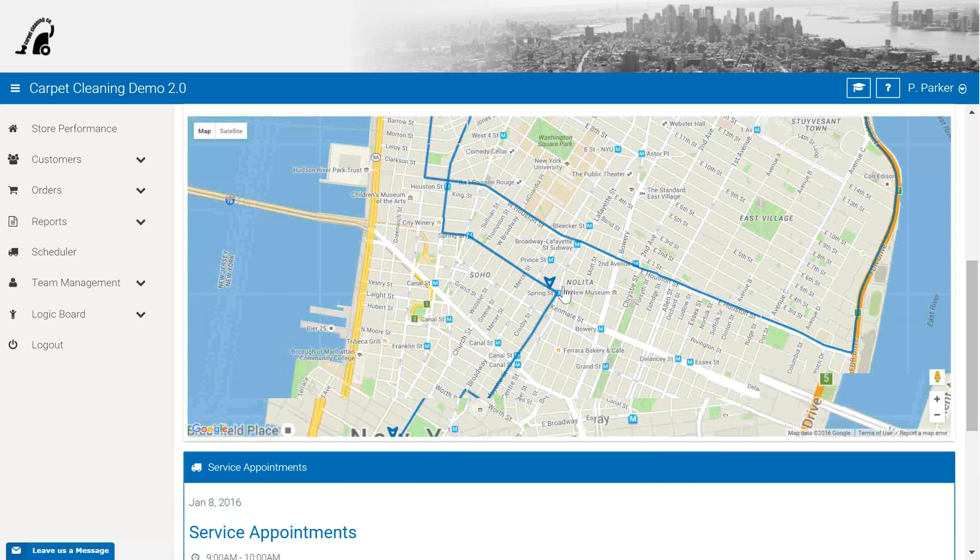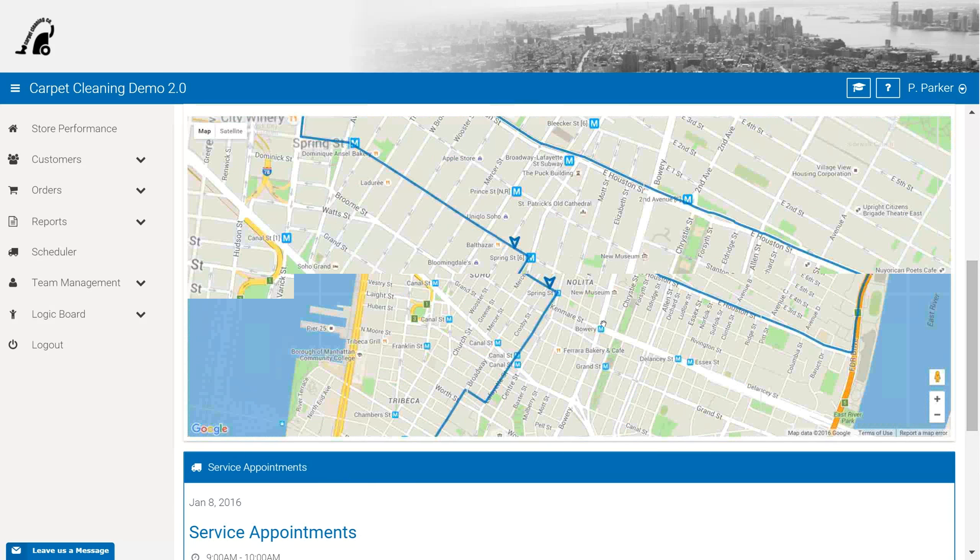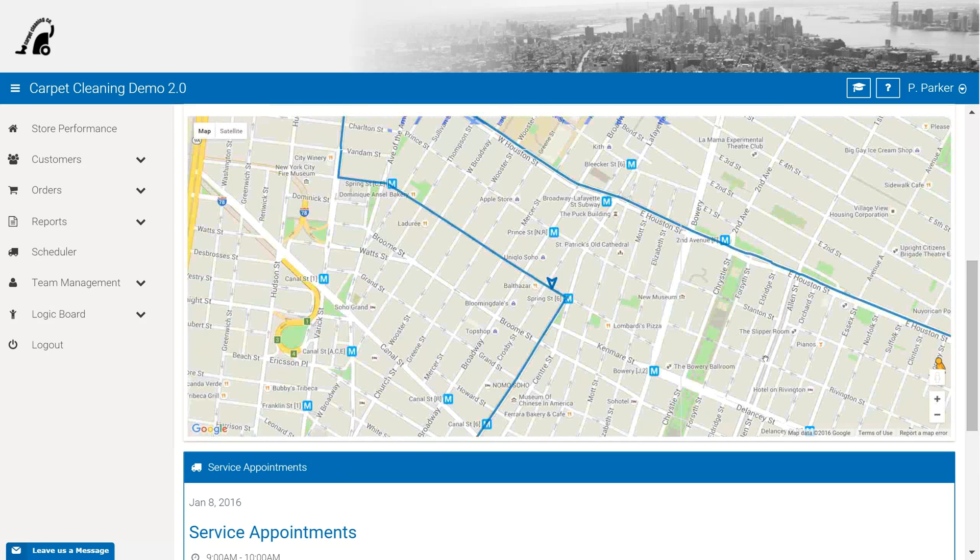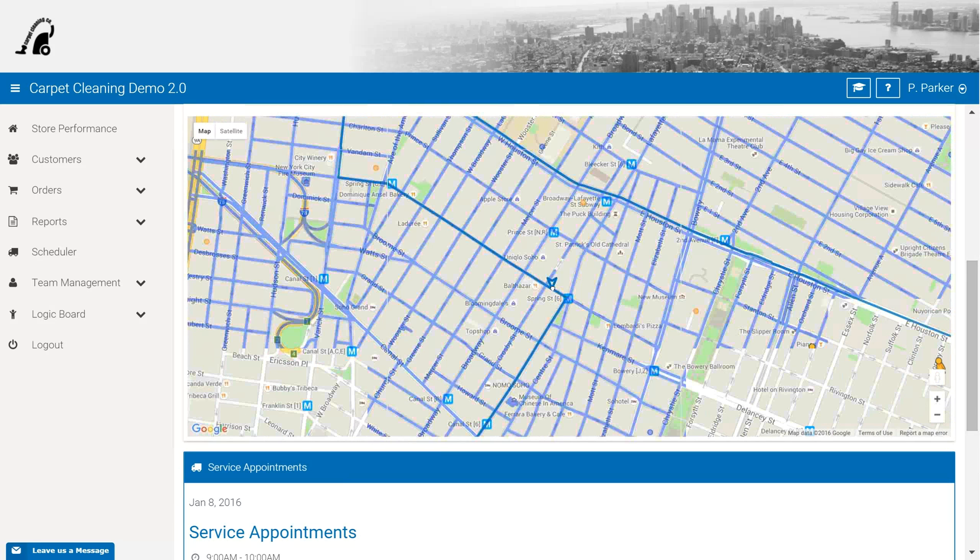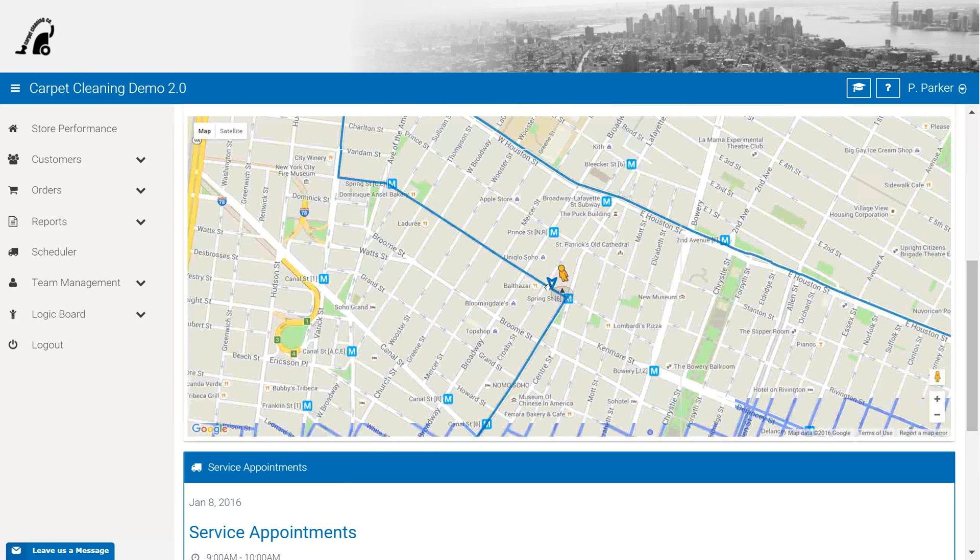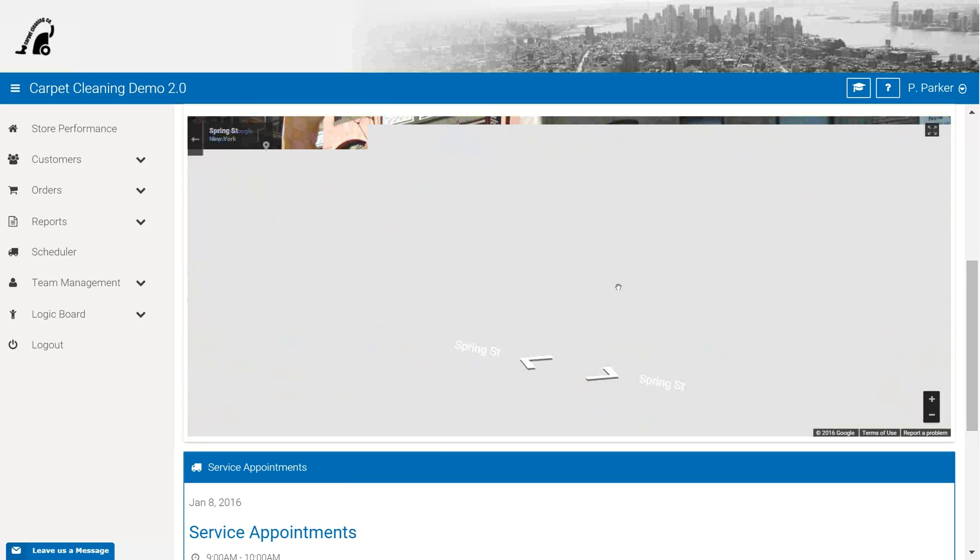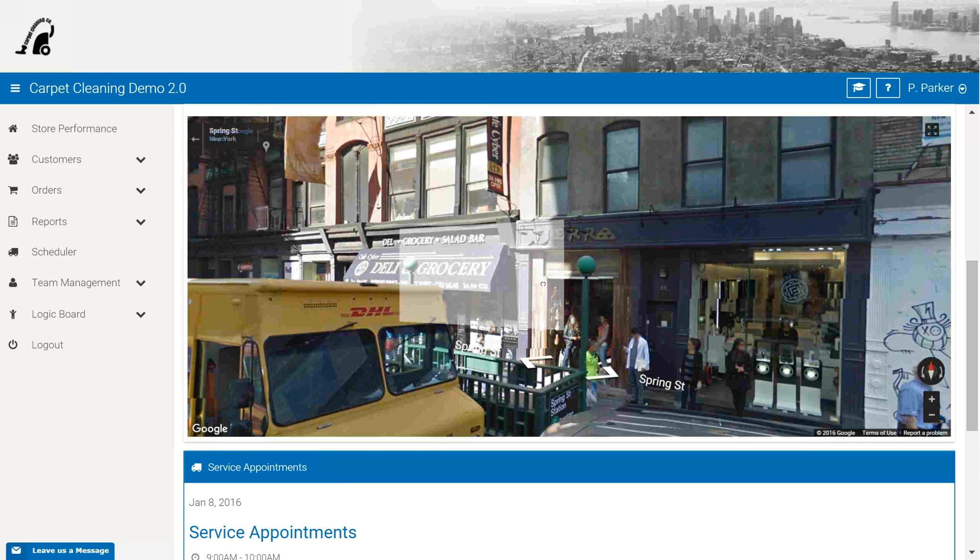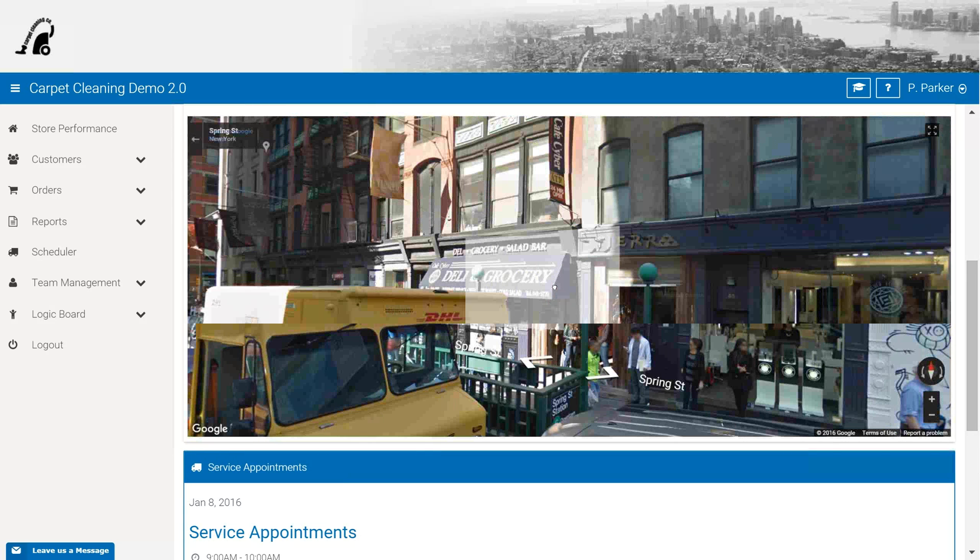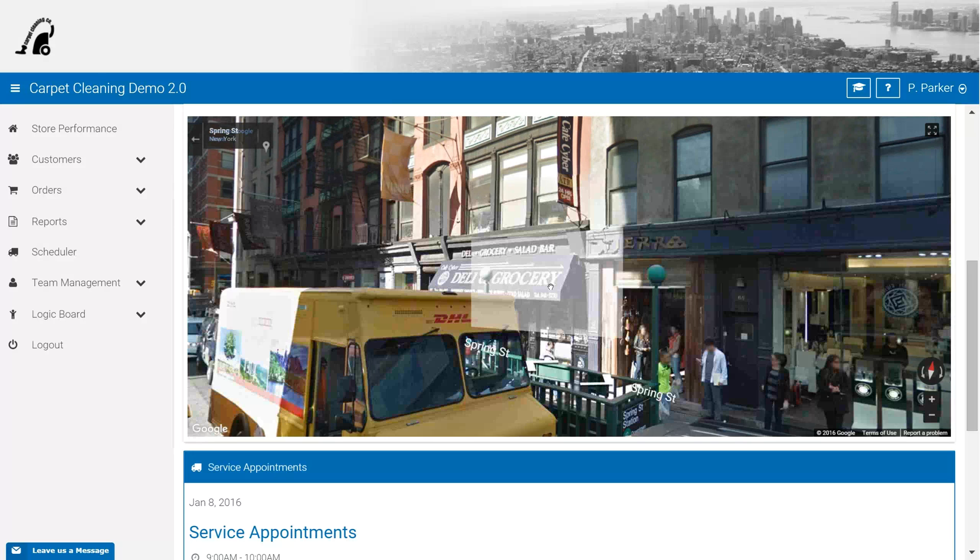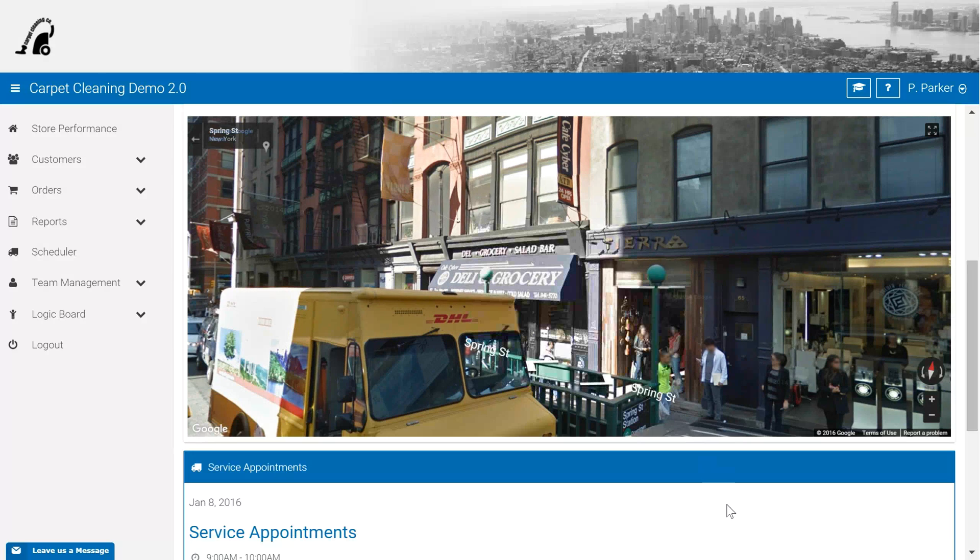If you wanted to take a quick look at where your next job is or what the storefront might look like, you have that option to jump into Google Maps and get a real good feel for what's in store or where you may be heading. Thank you very much for taking a quick look, and we look forward to introducing you to the software. Have a great day!